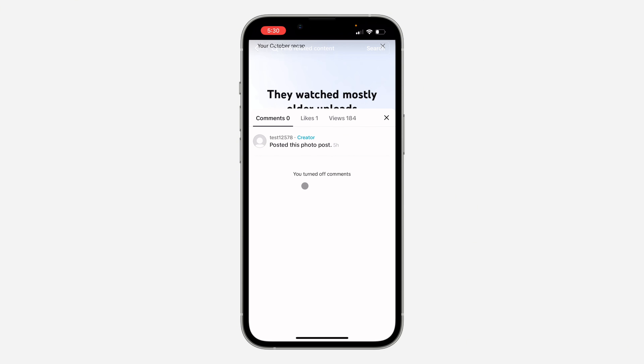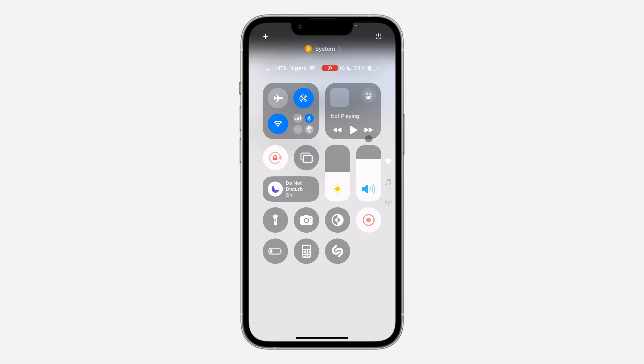As you can see, you've turned off comments. If you found this video helpful, smash the like button and subscribe.